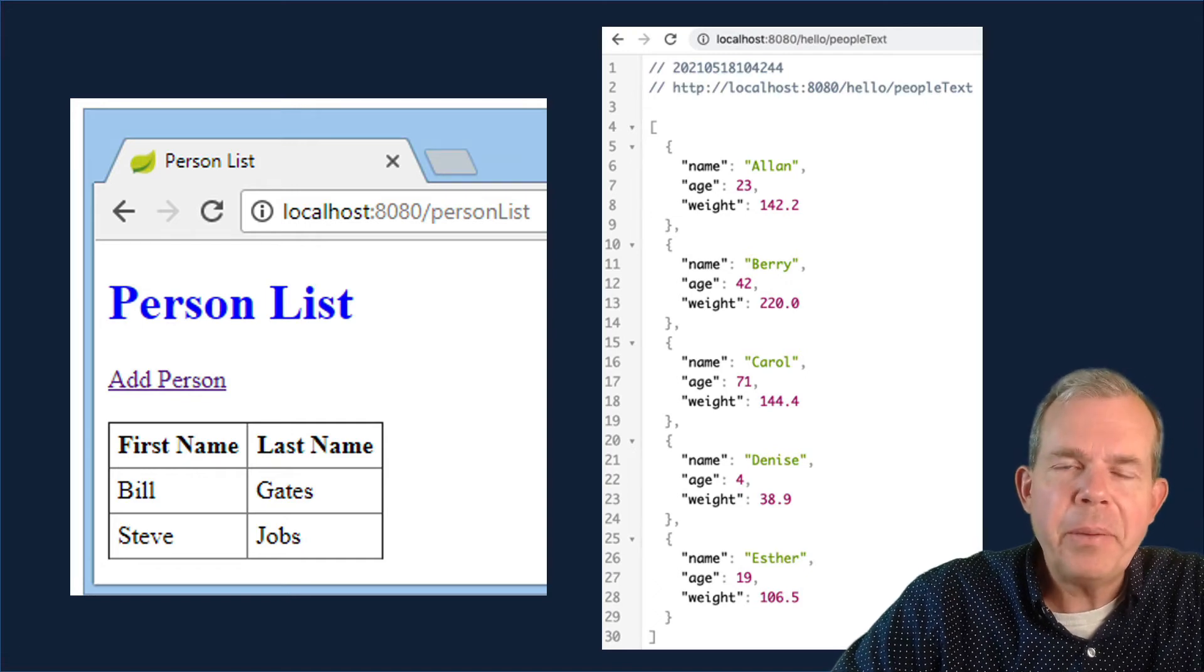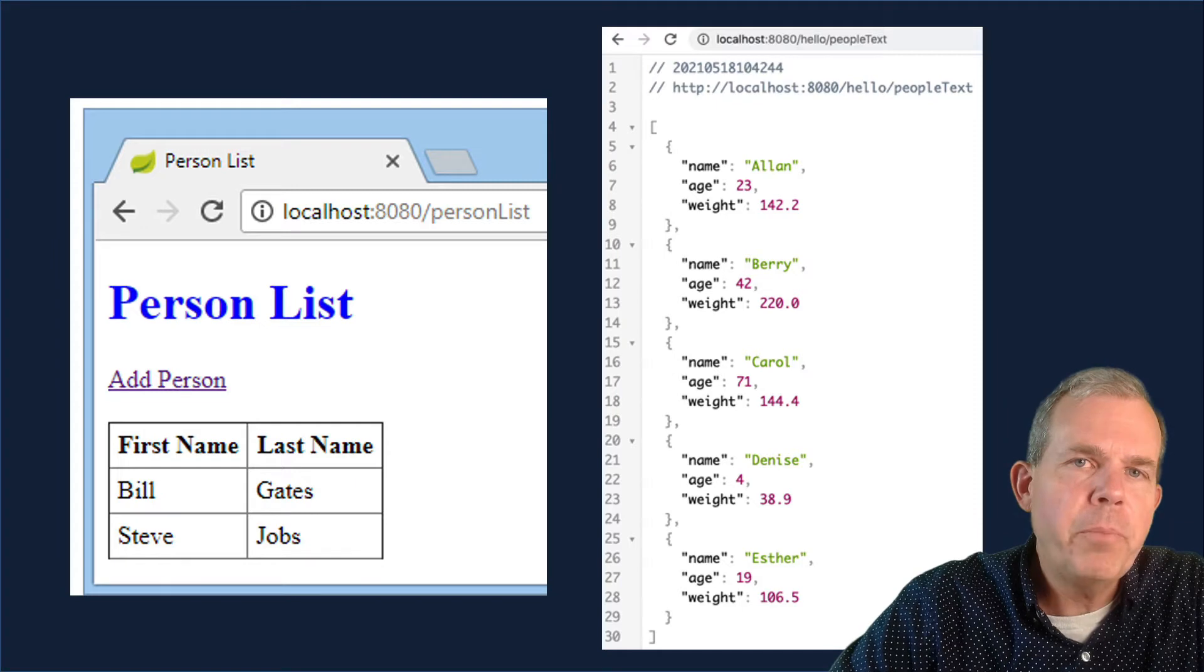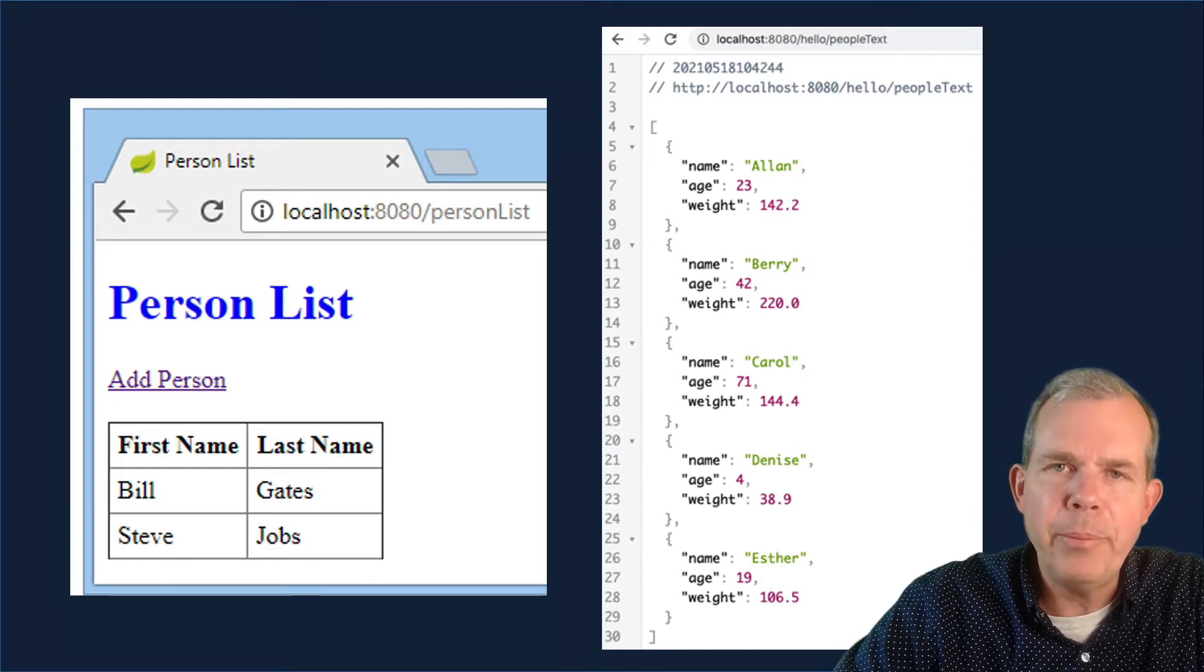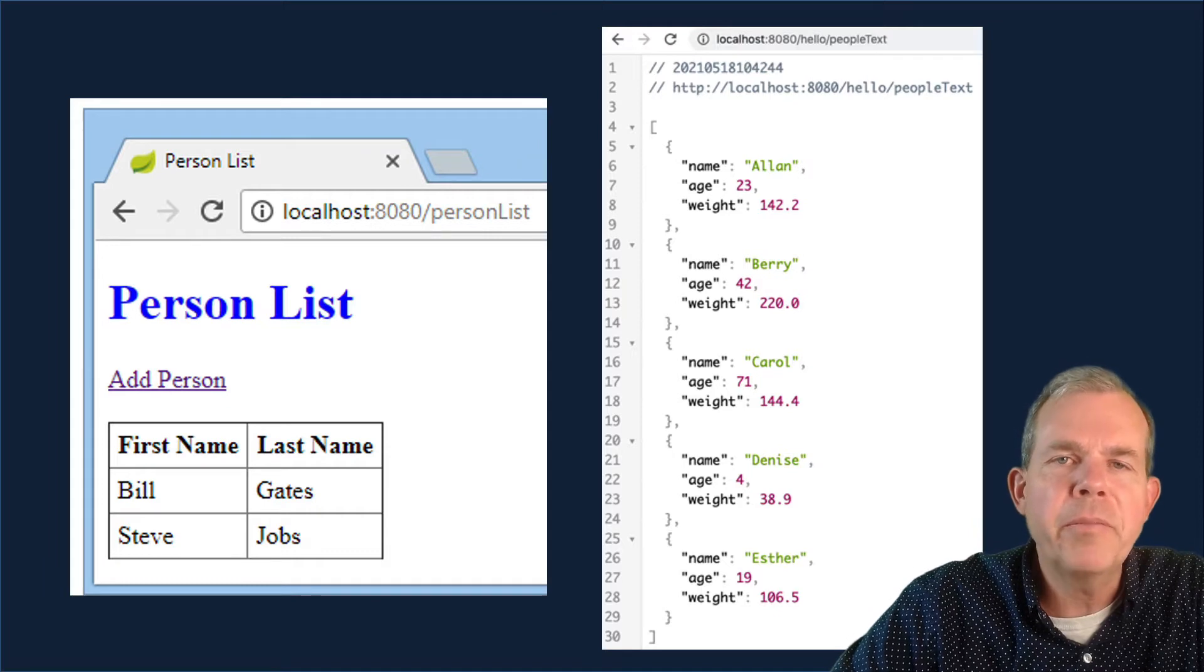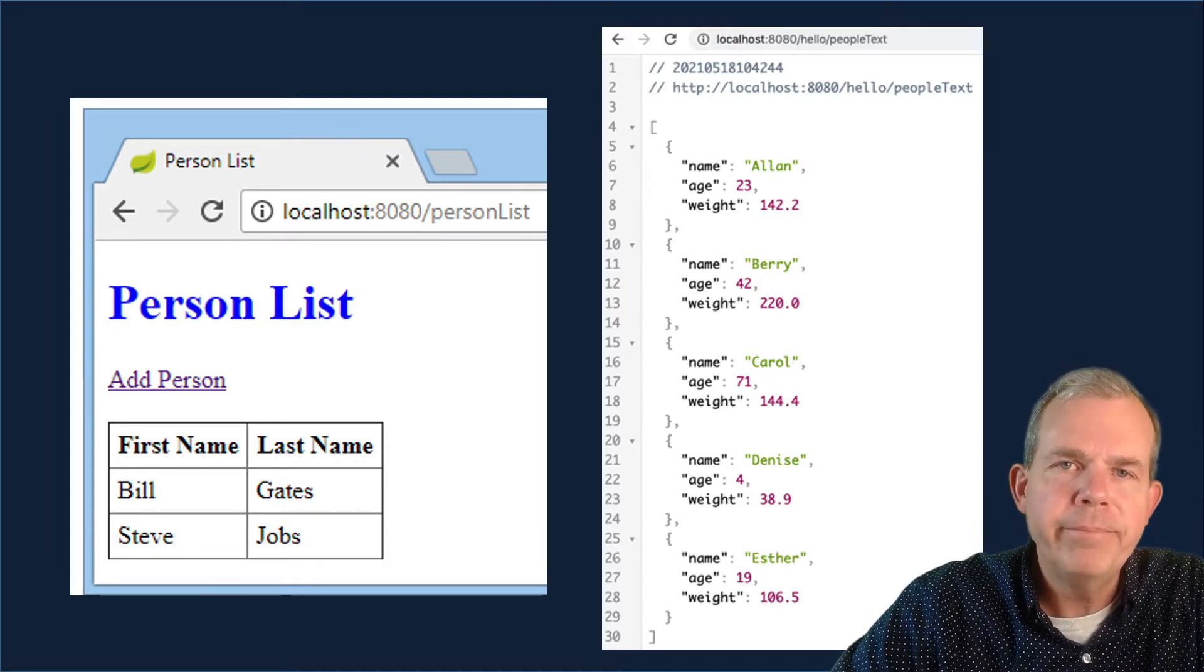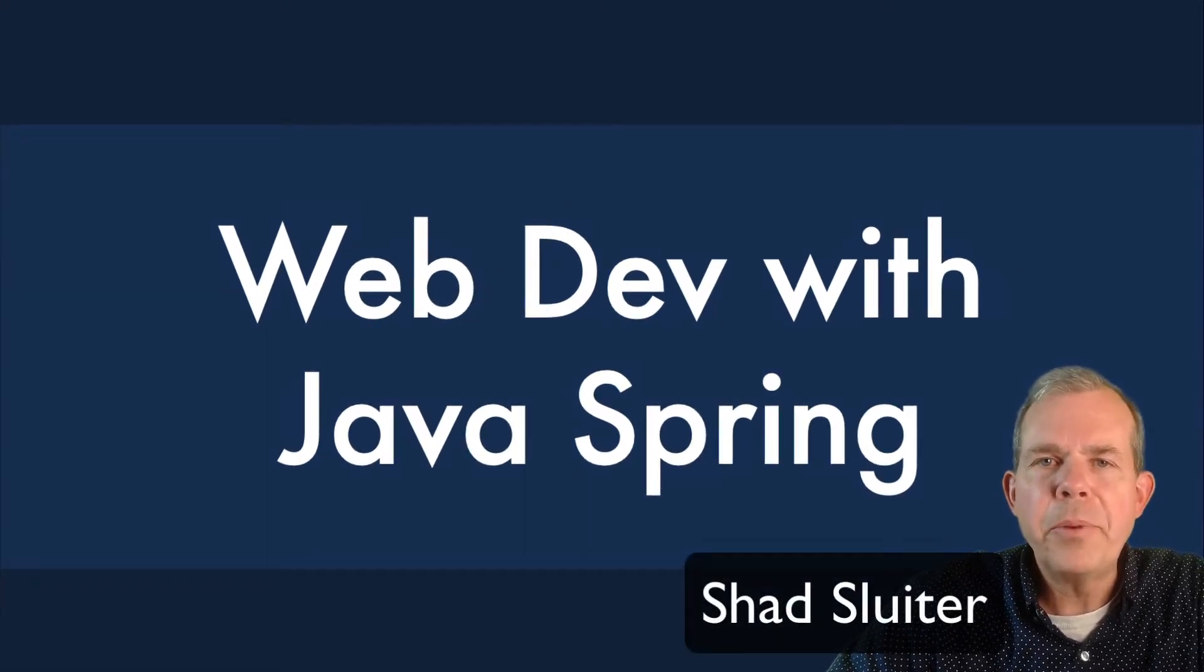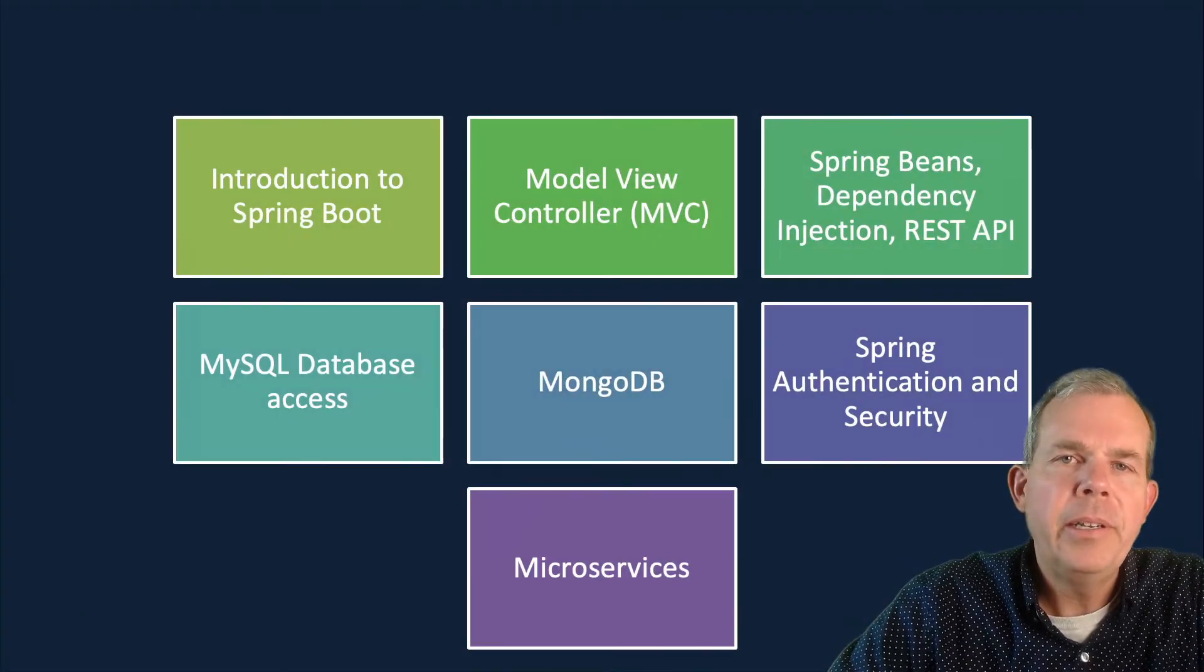Hi! In this video, I'm going to show you how to use Spring Boot to create a list of people. As you can see on the left side, we're going to print a table. And then on the right side, we're going to take the same list of people and display it on a page in JSON format. My name is Shad Sluder, and this is part of a course about web development with Spring Boot using the Java programming language.